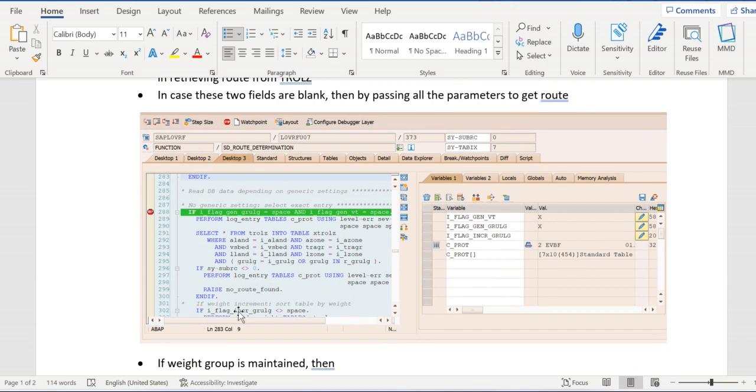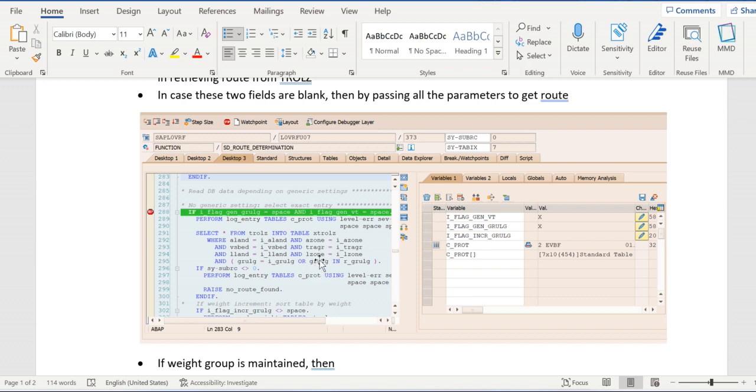Nothing is left here, all the data were passing here: ALAND, VSBD, LLAND, AZONE, TROLZ, RLZONE, and weight group as well.